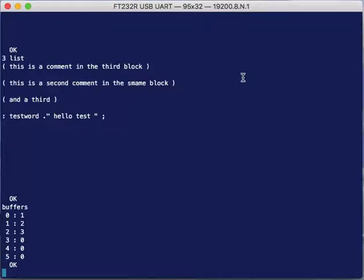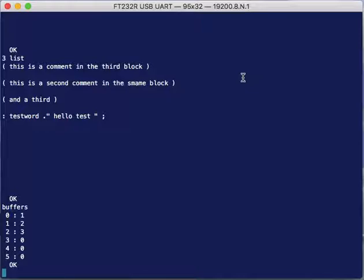They have the blocks that have been loaded. So buffer one has block number two and buffer two has block number three. As I load more blocks, it will put them into buffers. And of course, eventually the buffers are full. There's only six buffers here. So then it starts to rotate around and it tries to find old buffers to get rid of, but the buffer interface works.